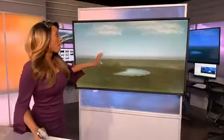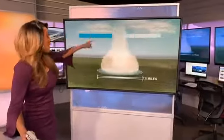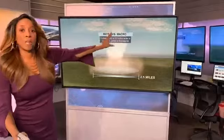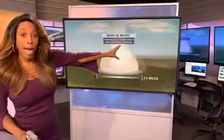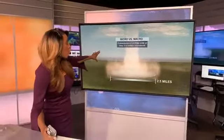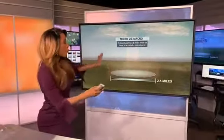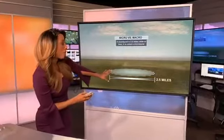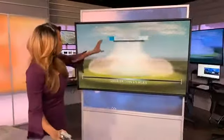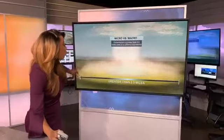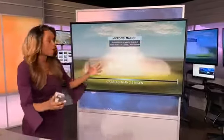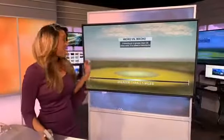As we talk about the microburst again, this is what we're looking at — microburst versus a macroburst. The microburst is a little bit smaller, two and a half miles wide. That's why it's called the microburst. But if you have a macroburst, that's bigger — greater than two and a half miles. You have that downburst of air and it spreads out over the area and it is rough. It can cause a lot of damage.